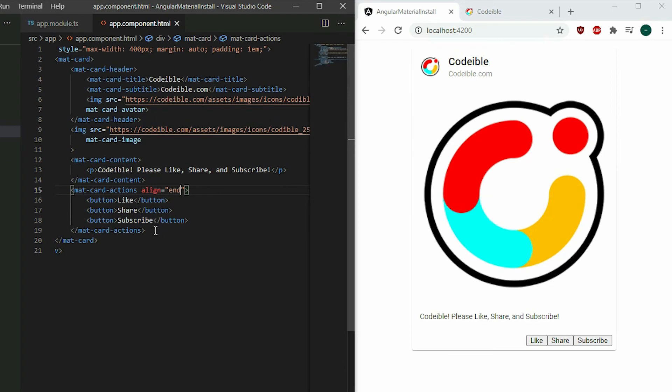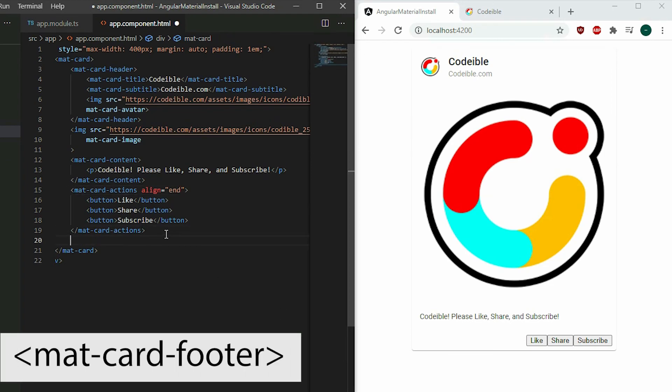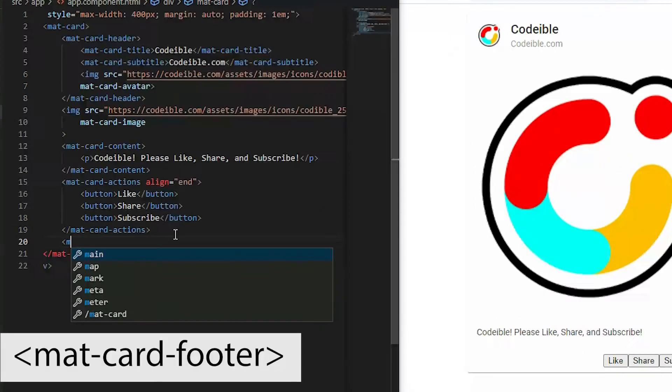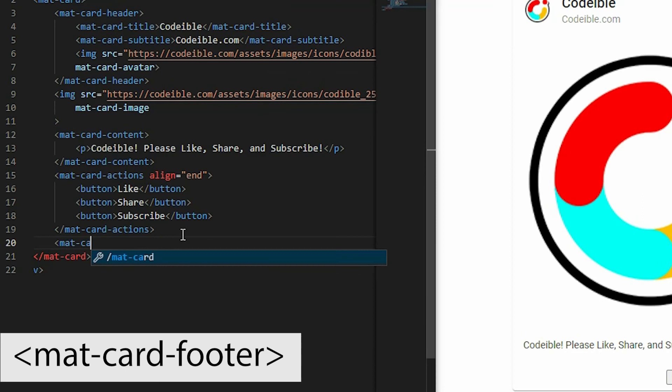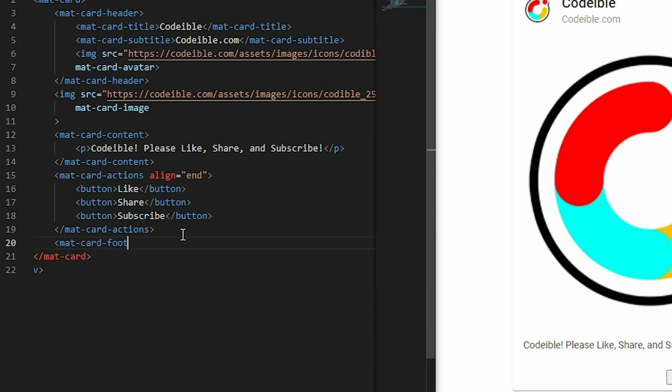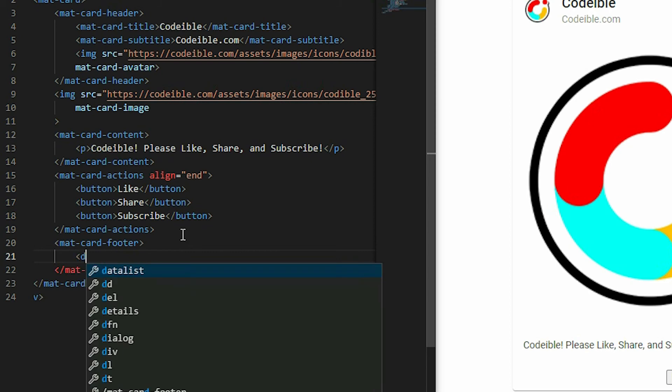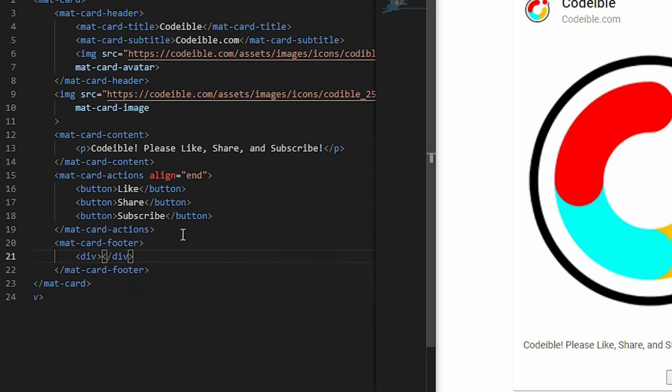Lastly, to add the footer, just add the mat-card-footer element to the card. This will create a container that will be anchored at the bottom of the card. We can put content inside and it will show up at the bottom.